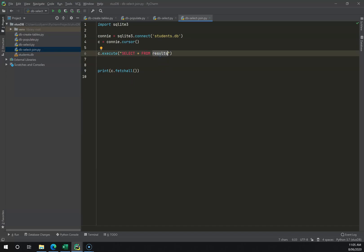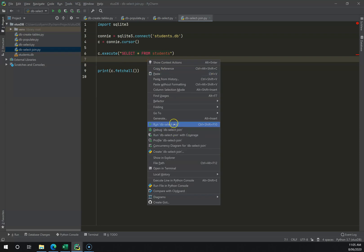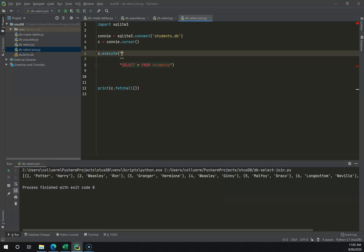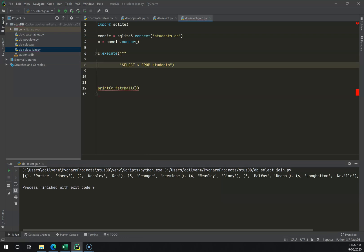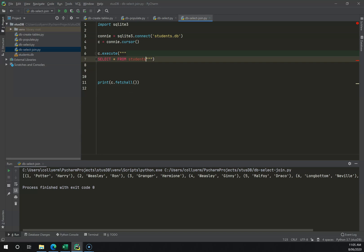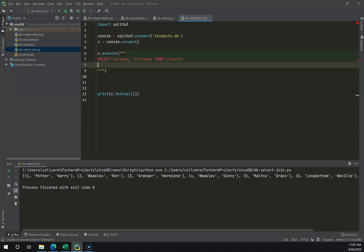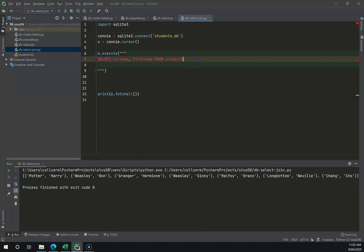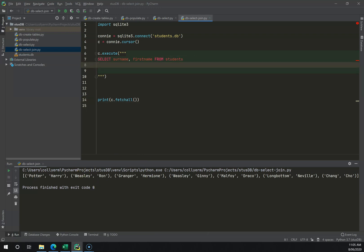I'm going to start with SELECT * FROM students. I'll separate this out so we can work across multiple lines, then select specific data — the student surname and first name from students. If I run this I get exactly what you'd expect: a list of tuples with surname and first name for each student.